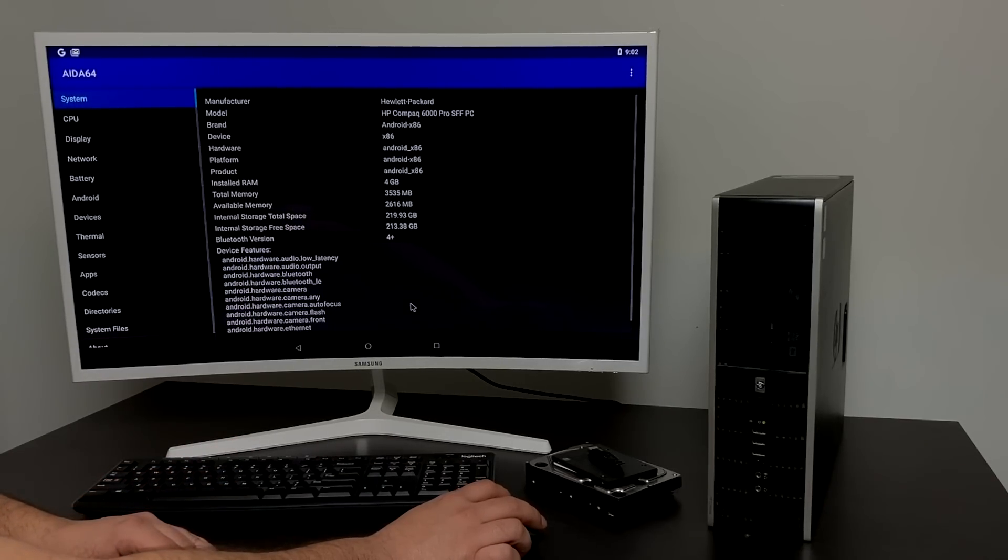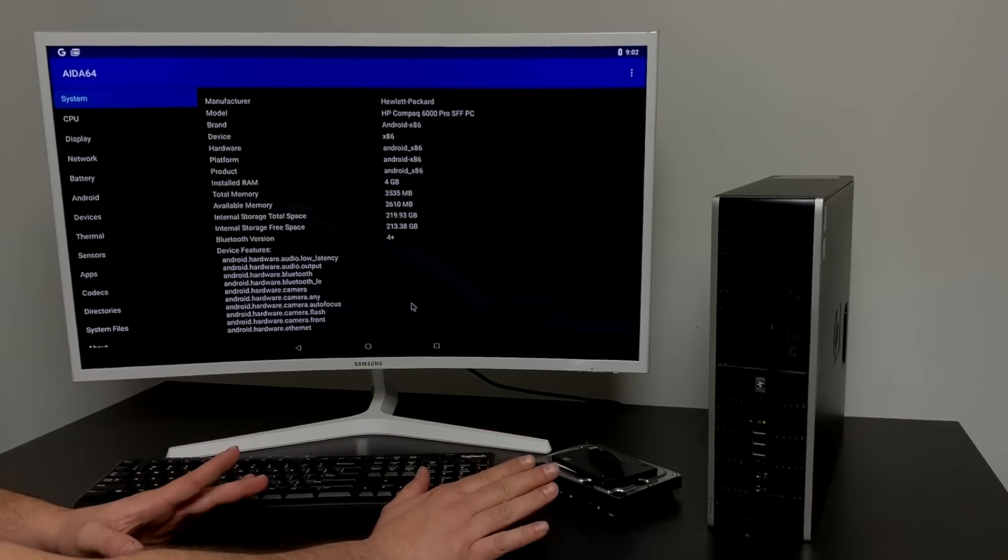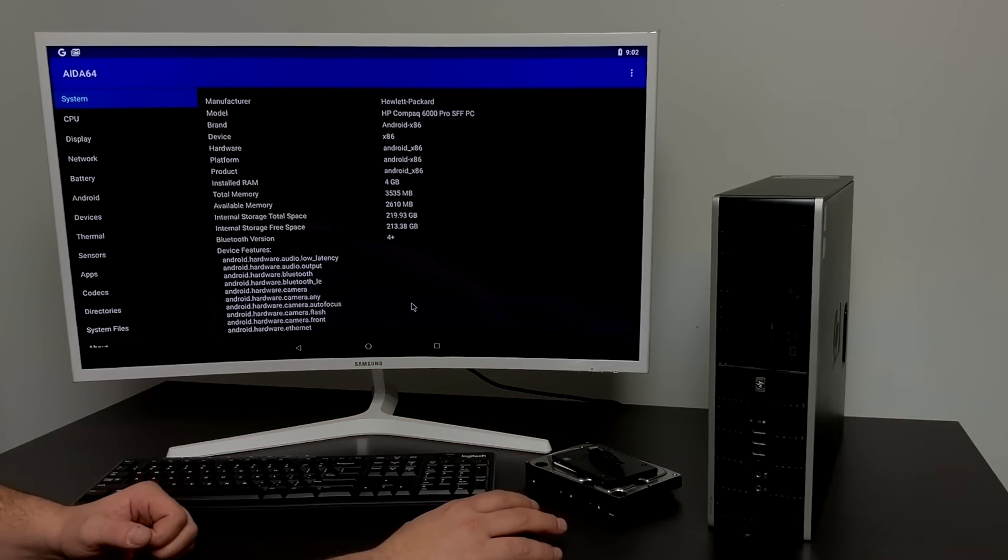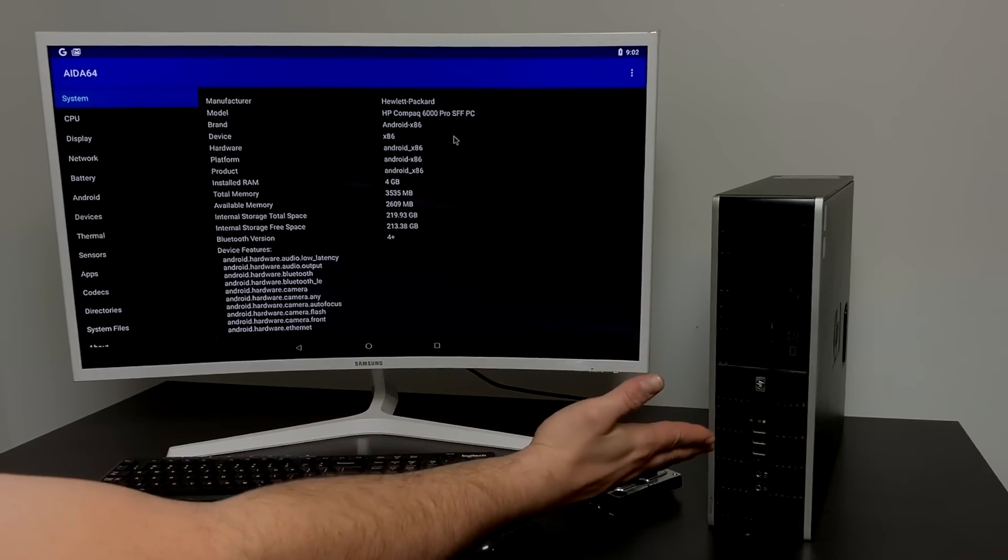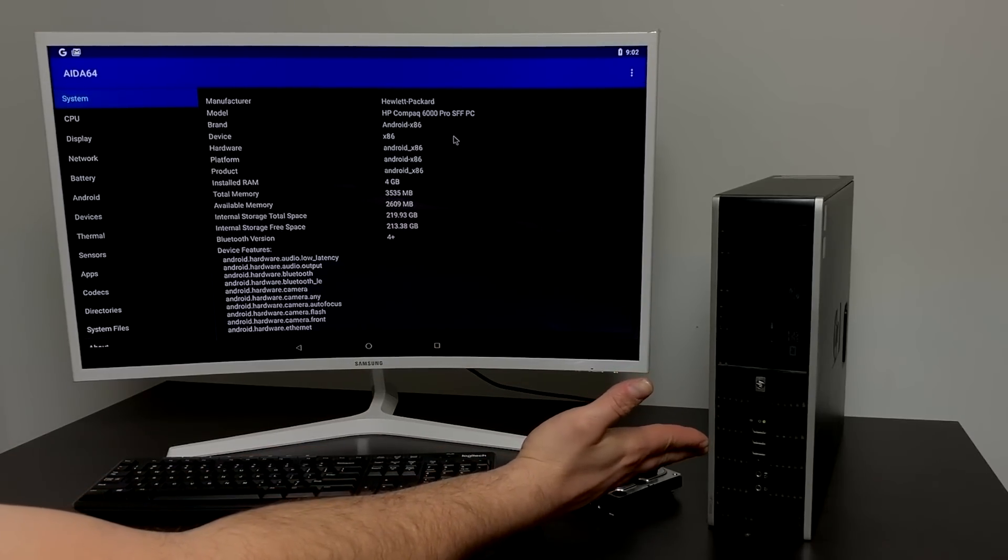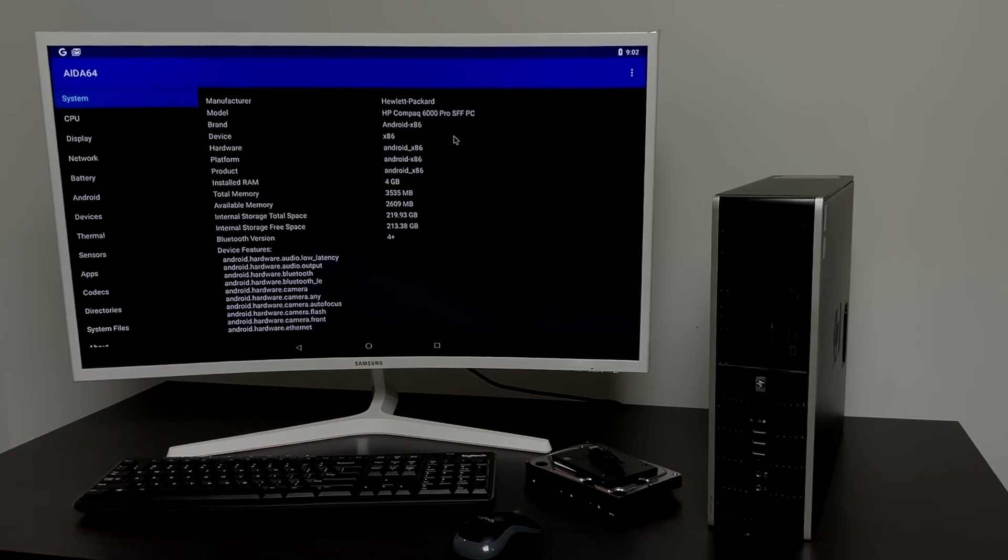This will basically work on any kind of PC or laptop. I'm using an HP 6000 Pro here. This is the SFF model. I have 4 gigabytes of RAM and luckily this unit here does support DDR3.